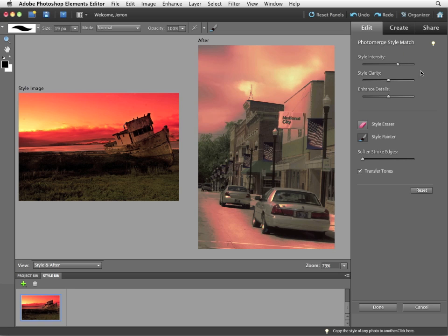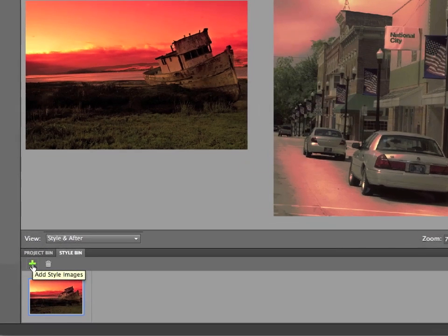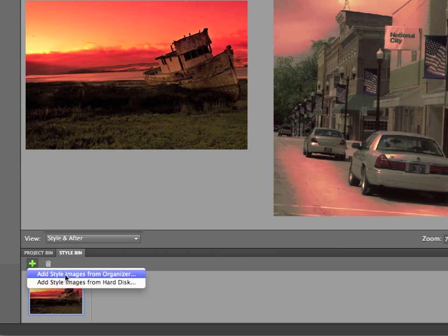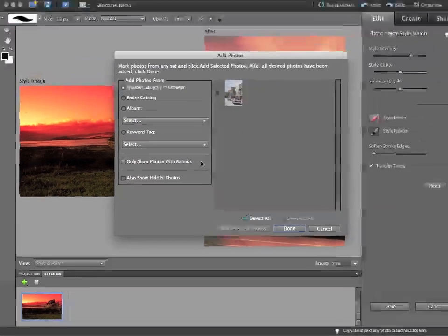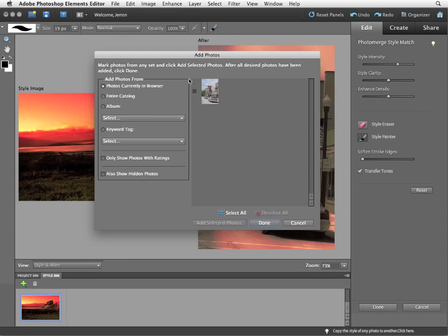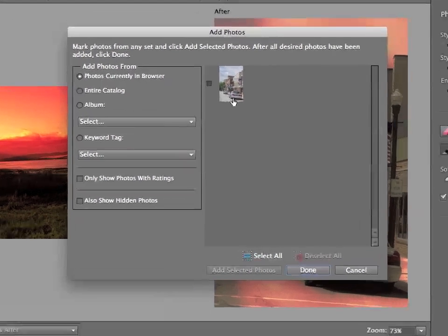The plus icon, add style image. I'm going to choose add style images from organizer. And it's going to give me the add photos dialog box. Now I can add photos that are currently in the browser. But the only image in the browser is this main street.